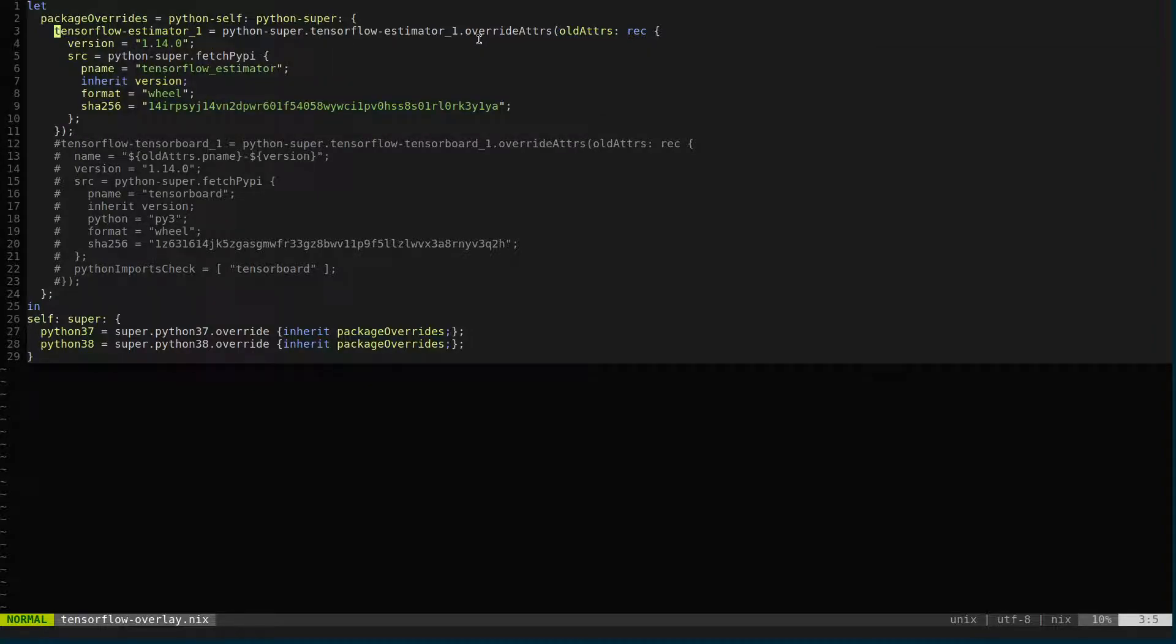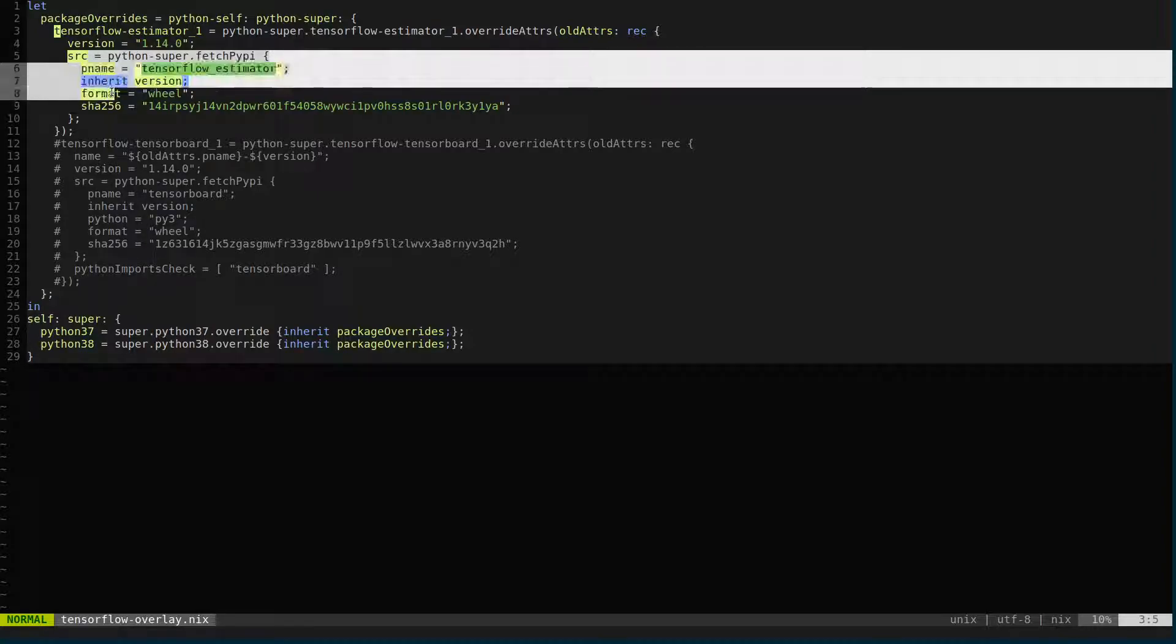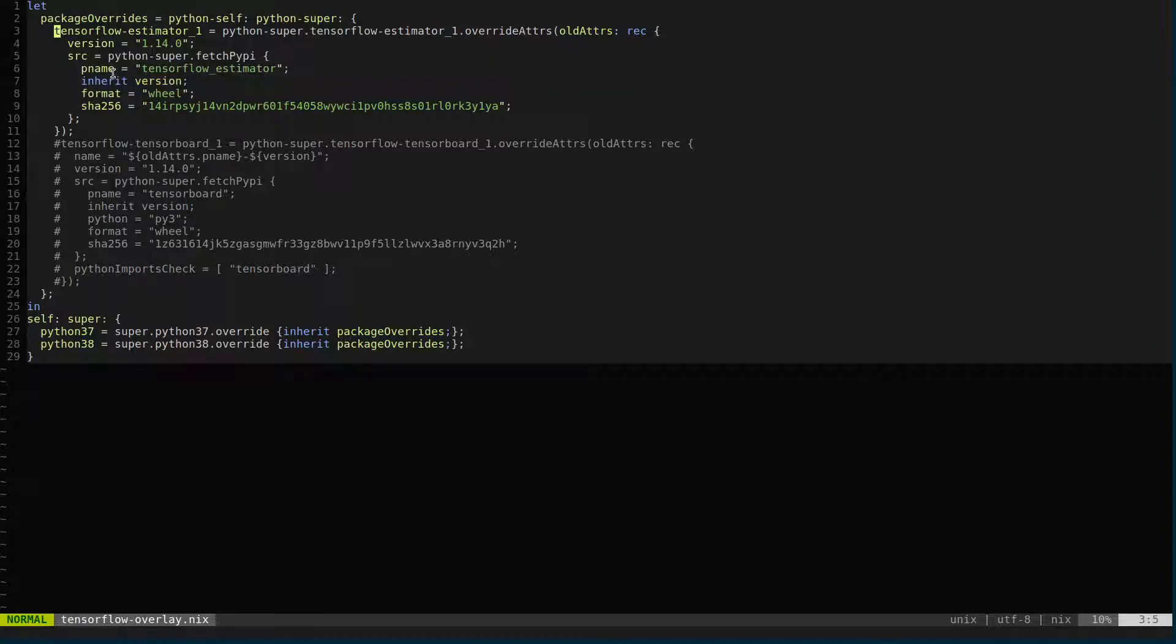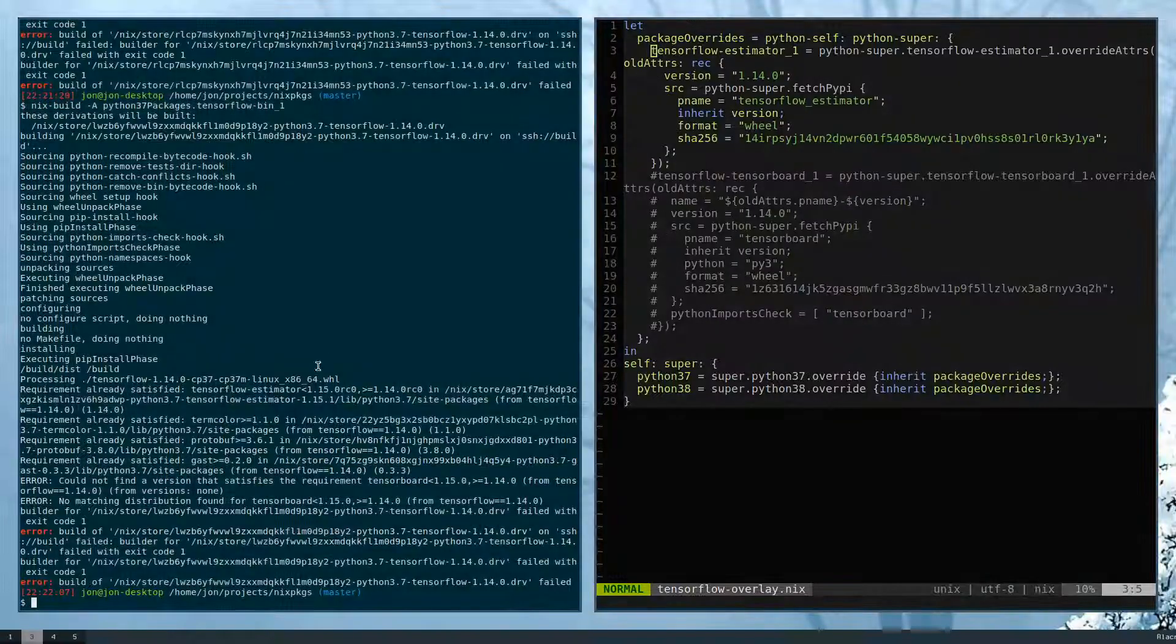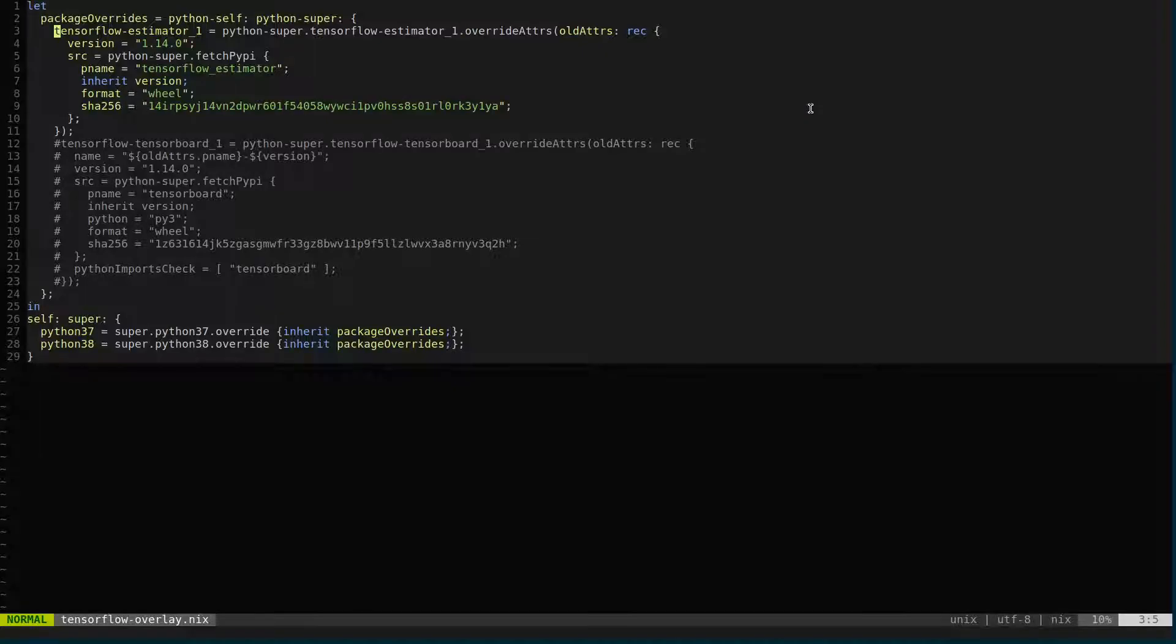One of the gotchas with override adders is that you're not able to do just something like version instead of new version. That's because it's still going to pull from the previous source, so the actual source code is going to be of the previous package, which doesn't help me in this case. So in this case, I fetched the new TensorFlow estimator version, and you can see here that it was able to build and be used.